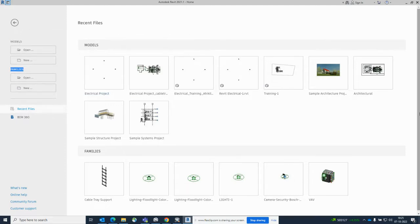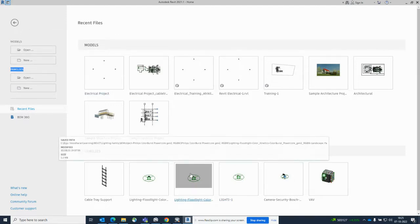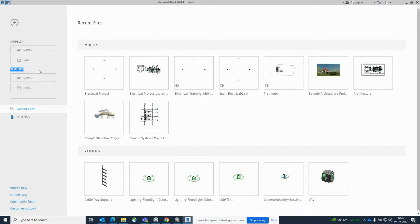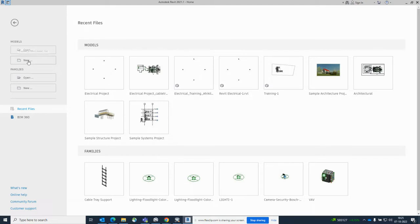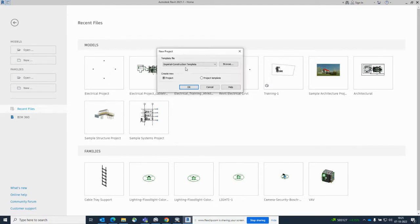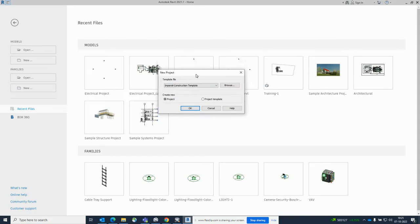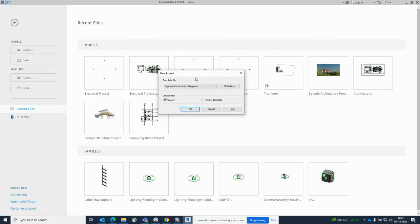One by one I will show you. First, we need to create a new project file. Once we click 'New', you will get this window pop-up.